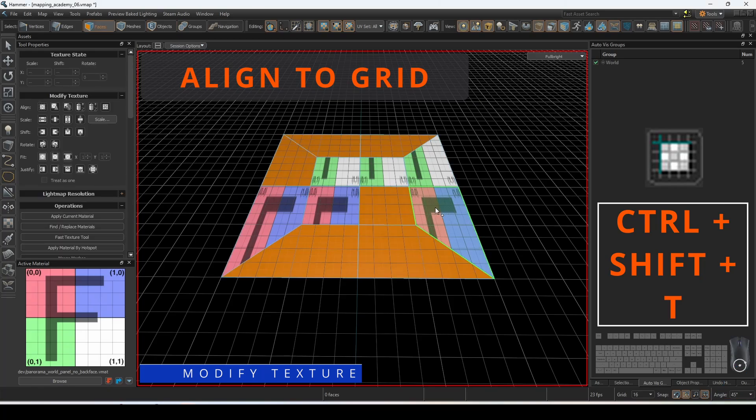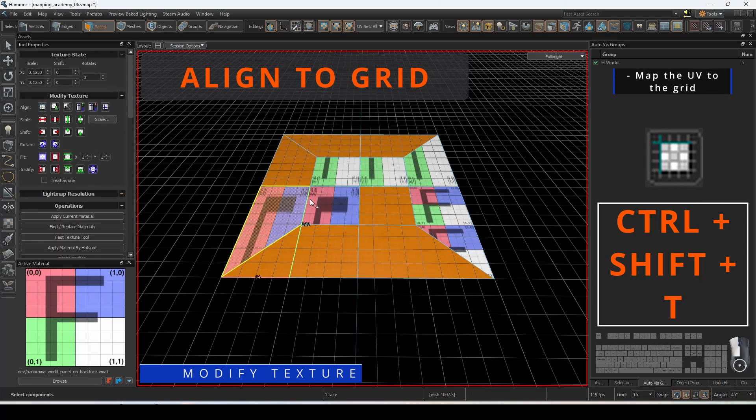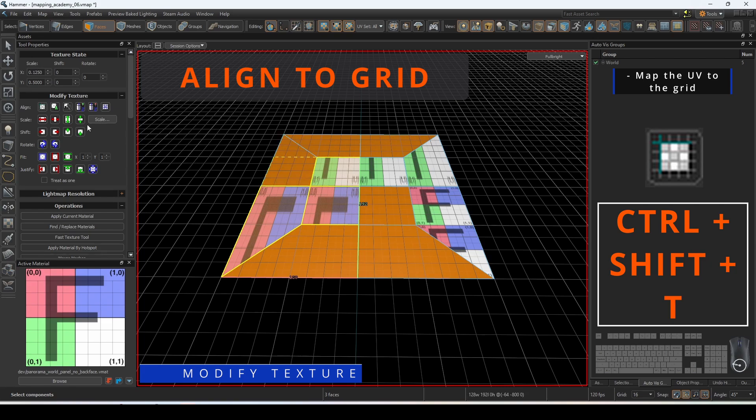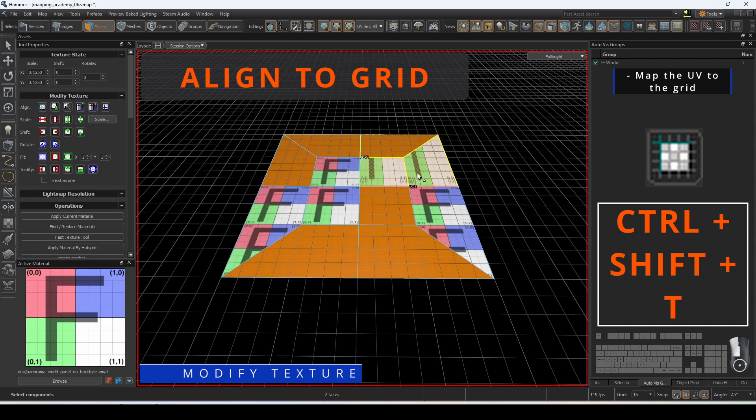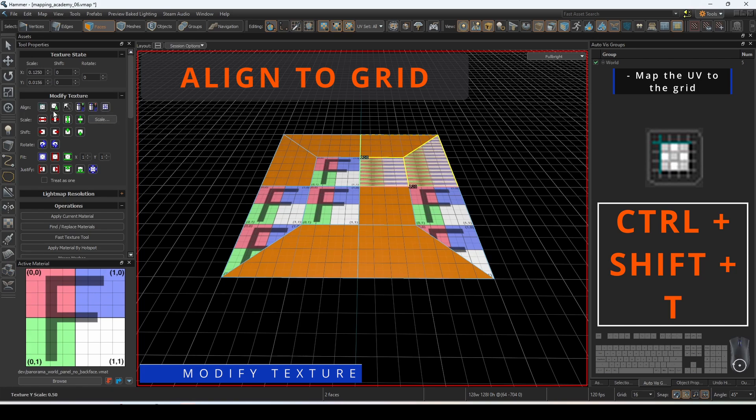Align to grid will map the UV to the grid. This is especially helpful if the material has been created with the grid in mind. For example, here each colored square represents 32 units, broken up in increments of 8 units.